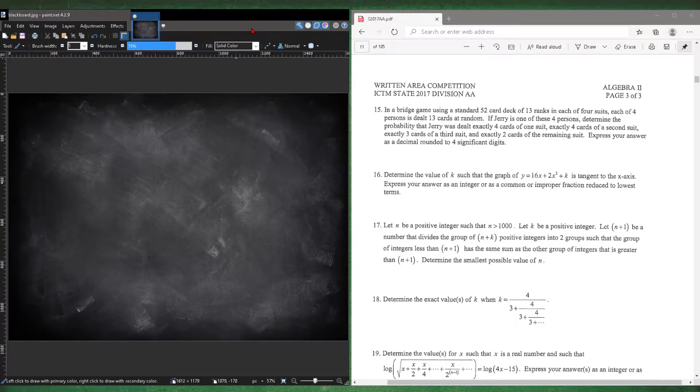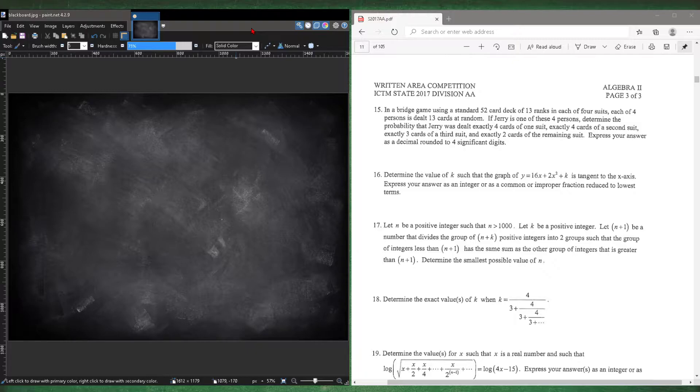Welcome to the Math Record. Today I'll be covering the ICTM State 2017 Division AA Part 2 for Algebra 2, which I'll be answering questions 17 and 19.